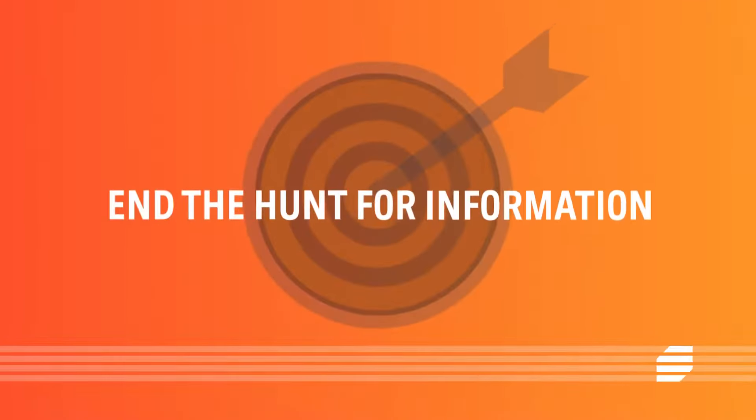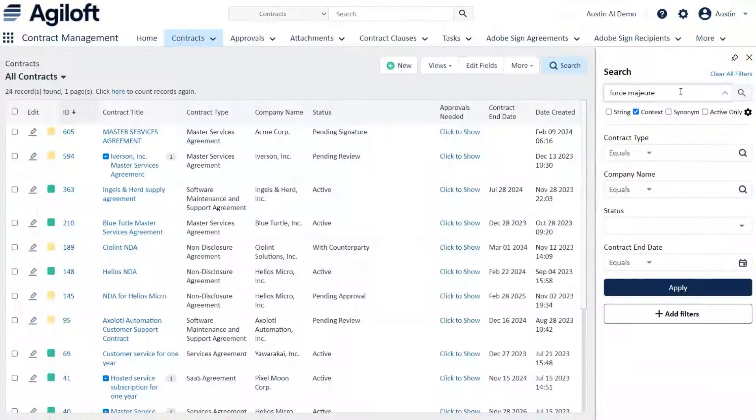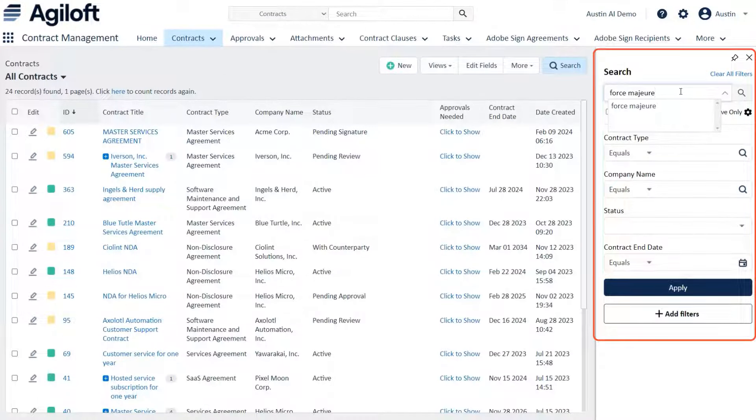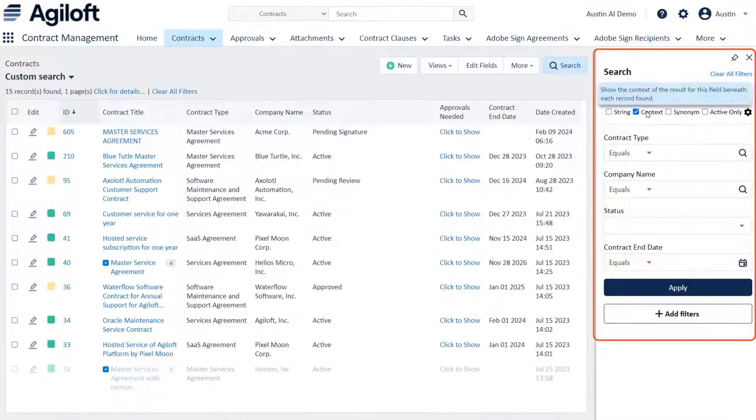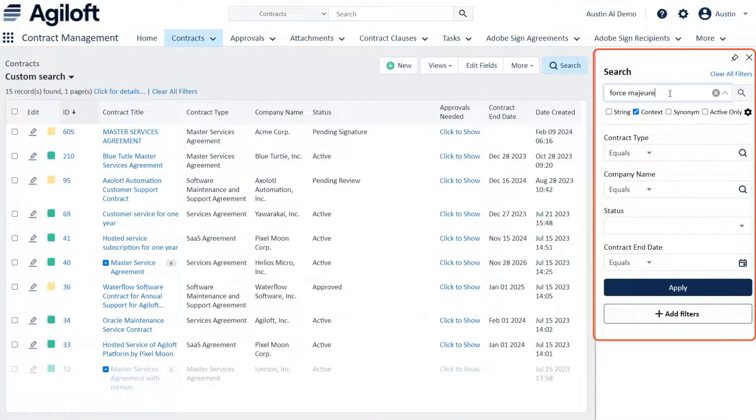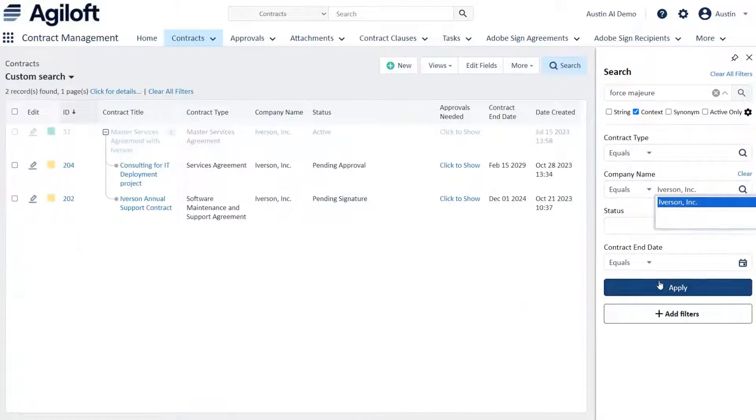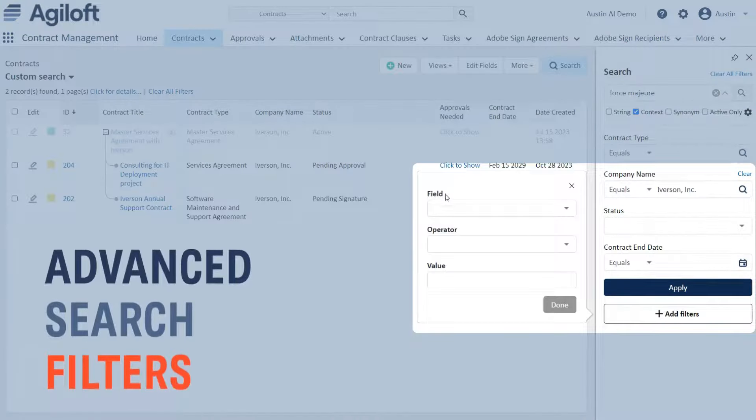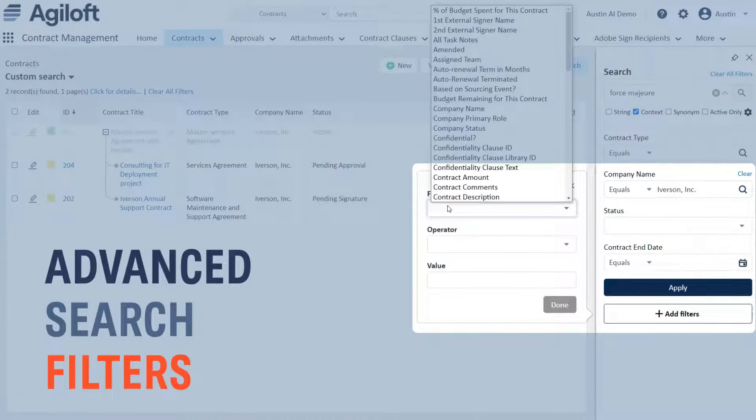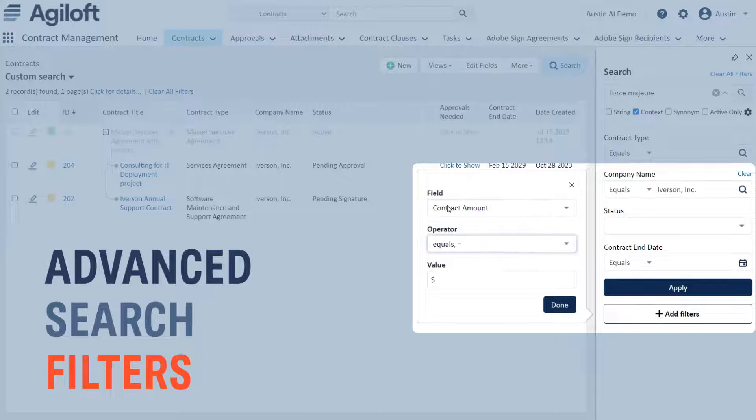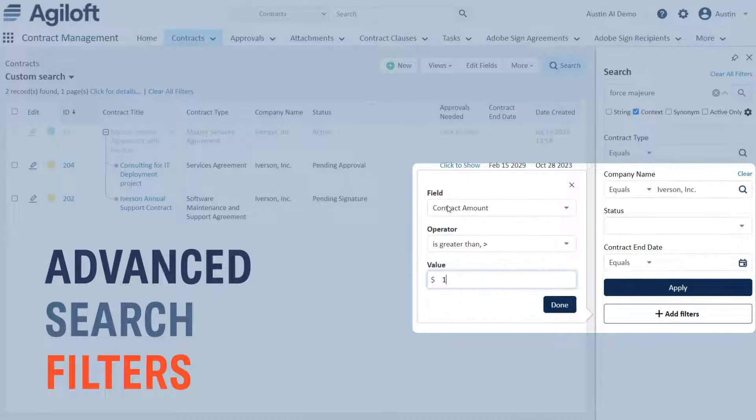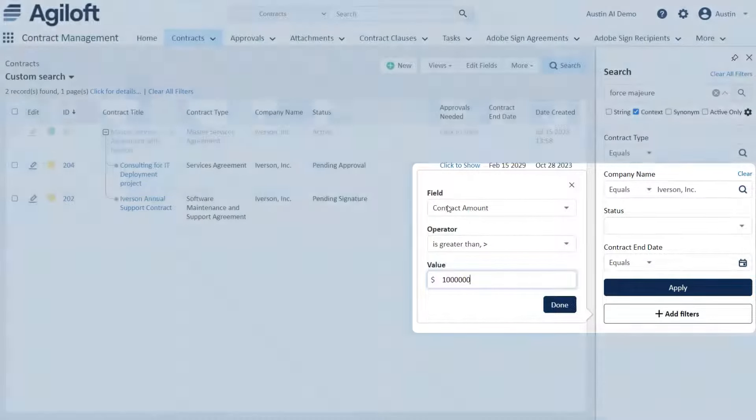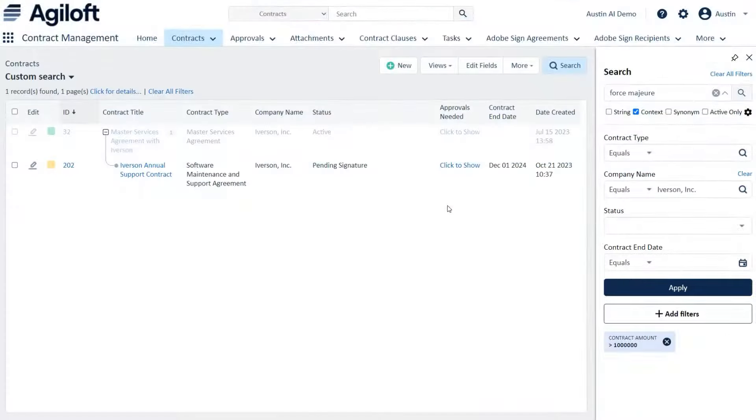End the hunt for information. The system automatically converts text so that all content is fully searchable and provides context for your results. Easily drill down with advanced search filters to quickly find the one contract you're looking for. If you use this type of search often, save it for future use to speed things up even more.